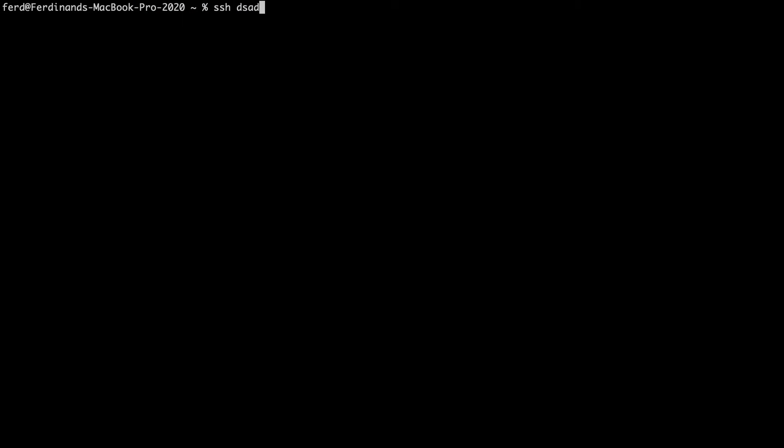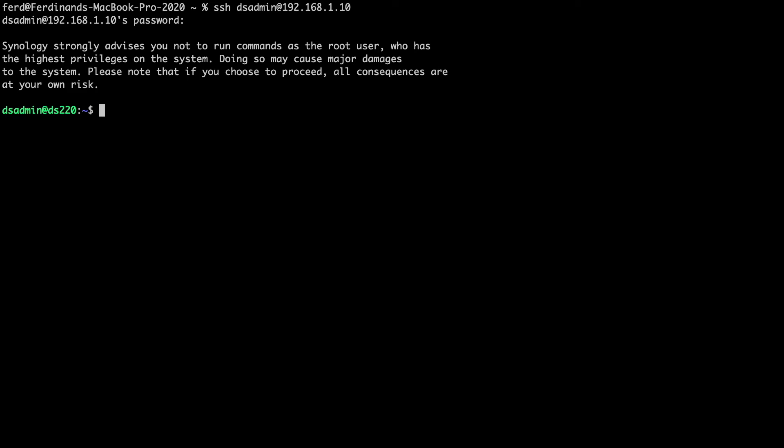To run the command that the Pi-hole web interface provided, we'll need to SSH into the host that is running Pi-hole, or in my case, because I'm running Pi-hole as a Docker container, I need to SSH into the Docker host, which is my Synology NAS.